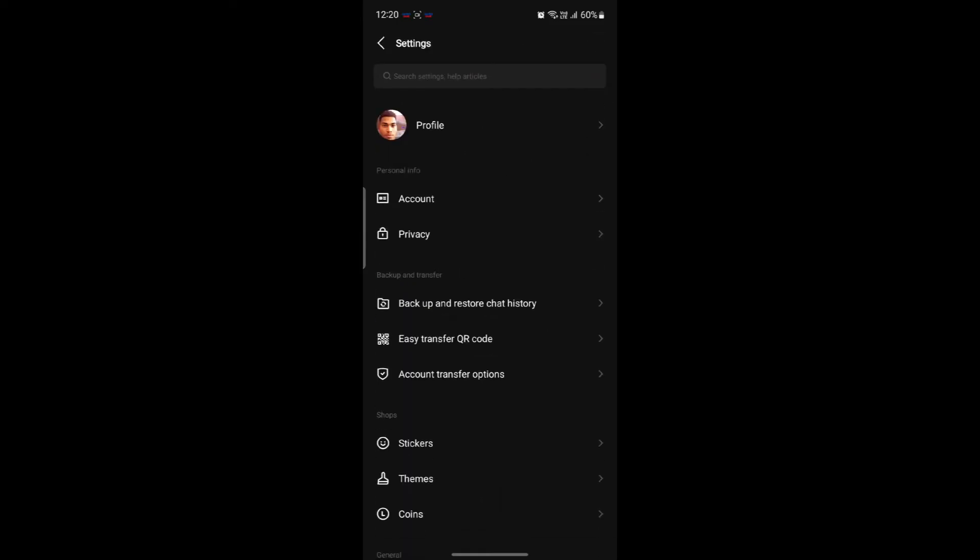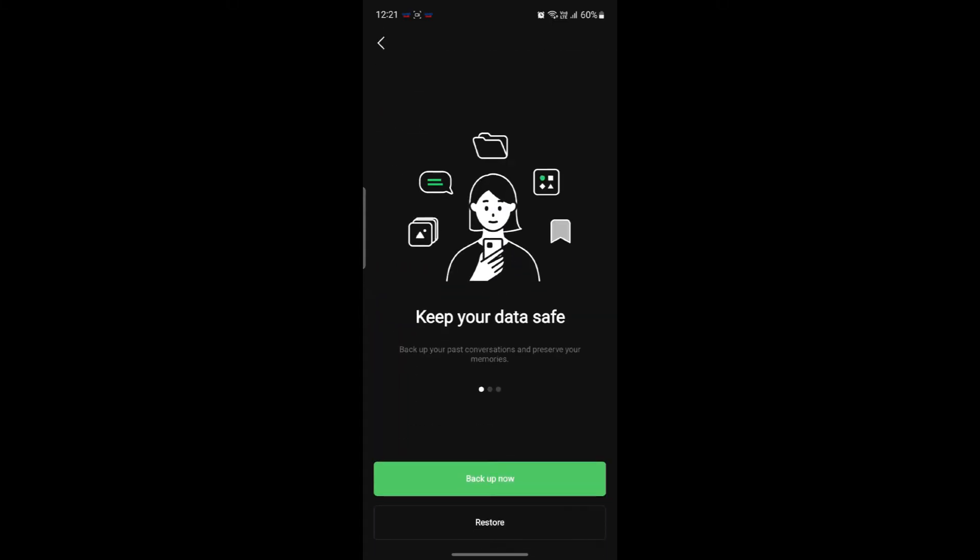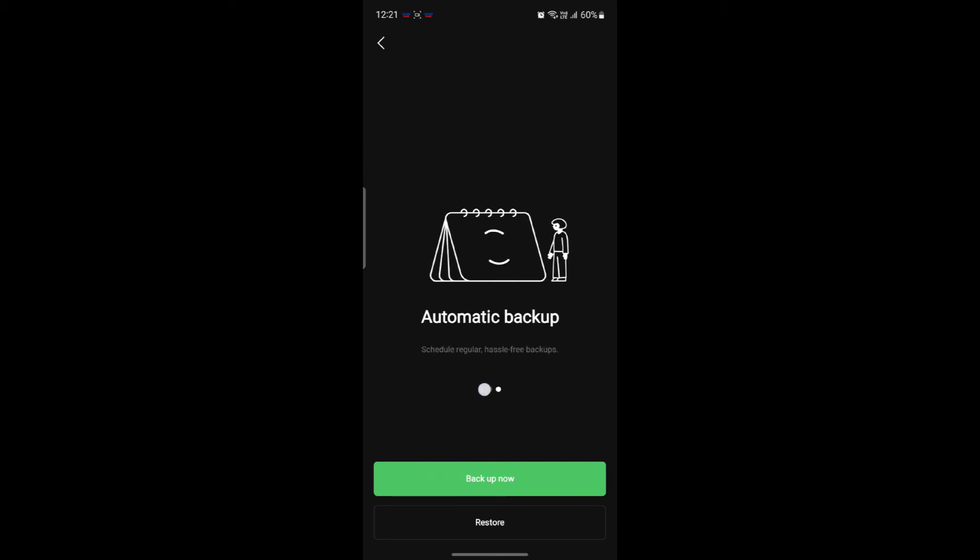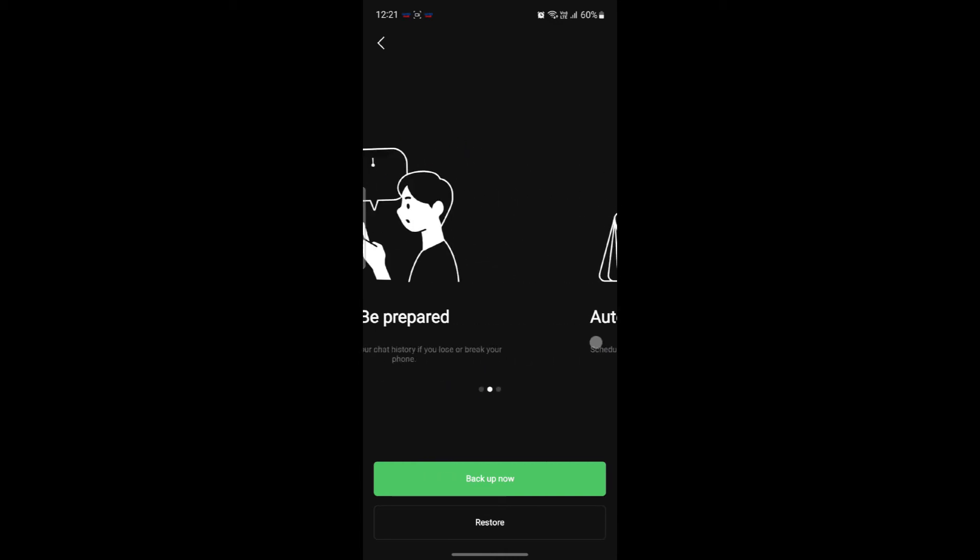After you do that, you can see the backup and restore chat history. Go ahead and tap on it and you can see backup now option. So you can see that it will keep your backup safe.